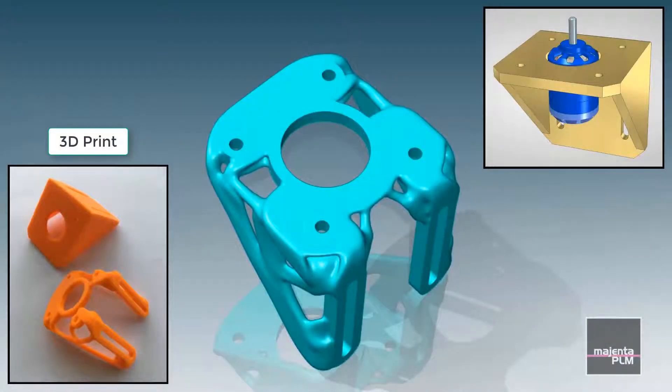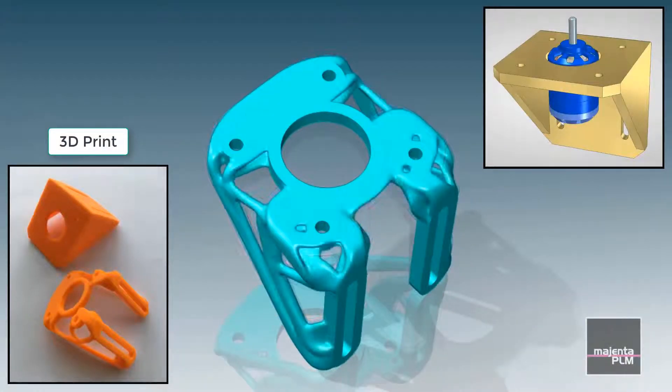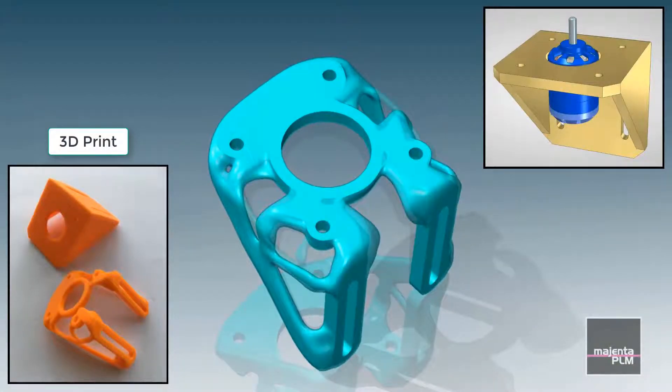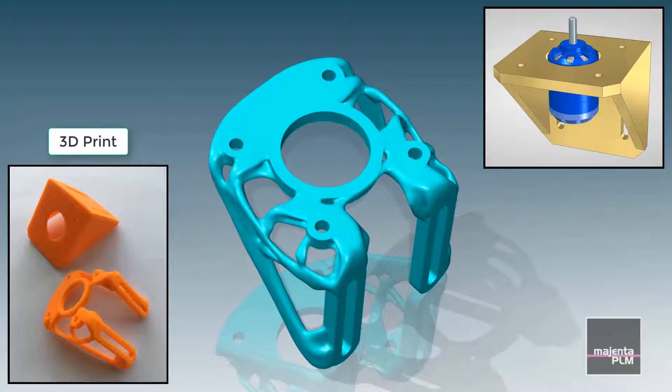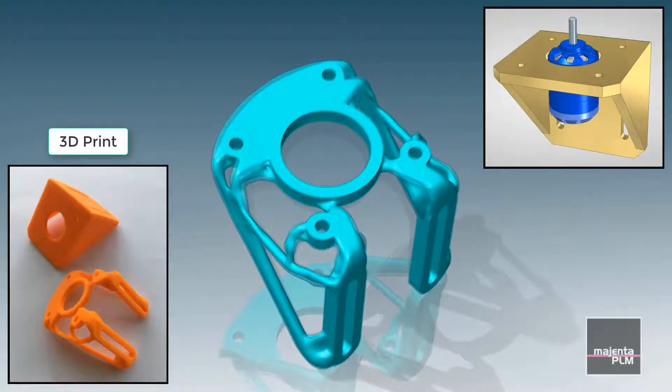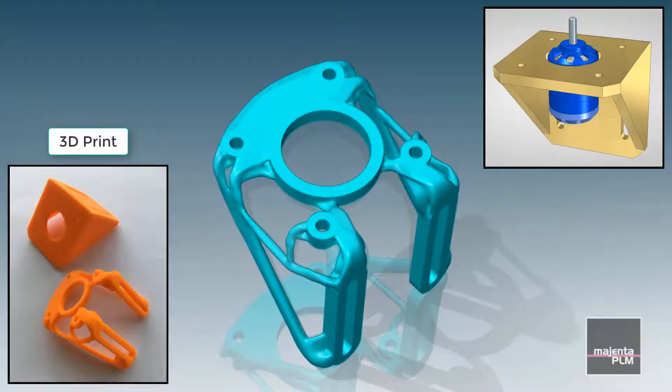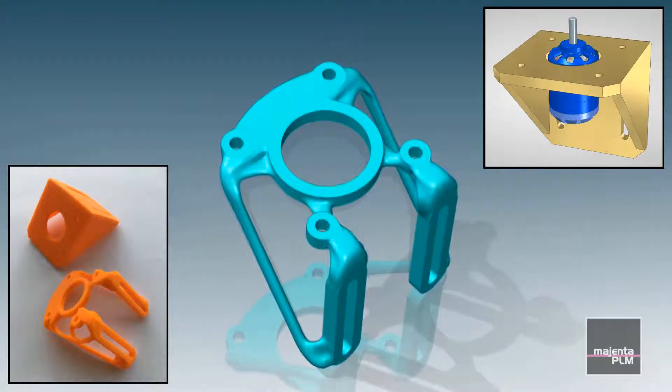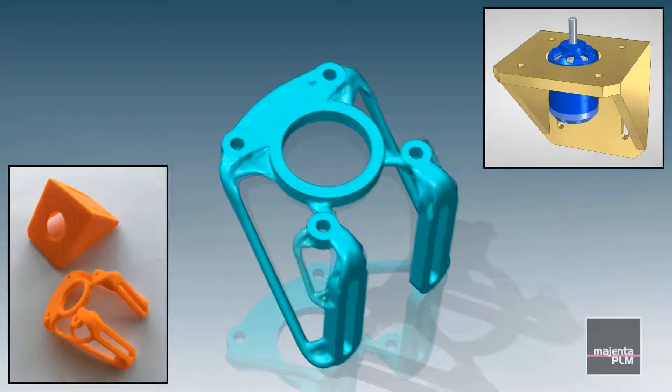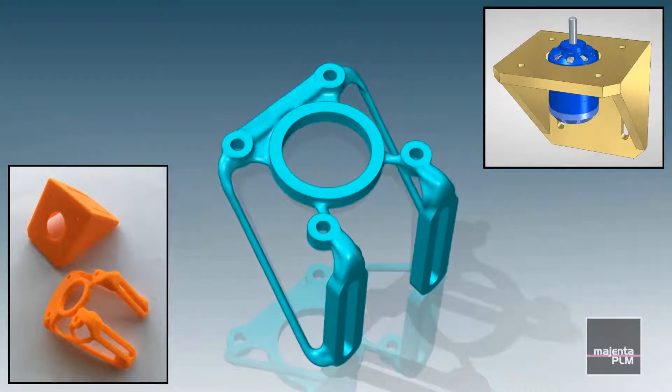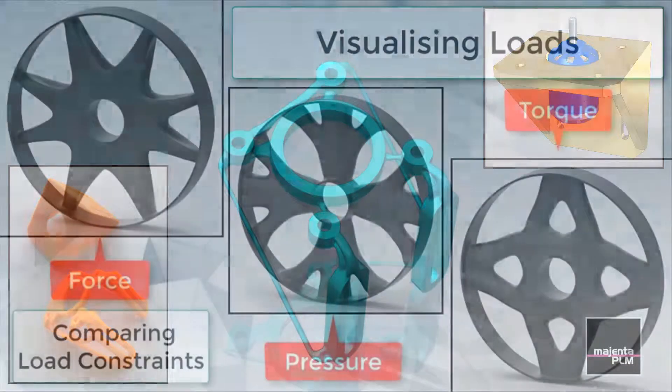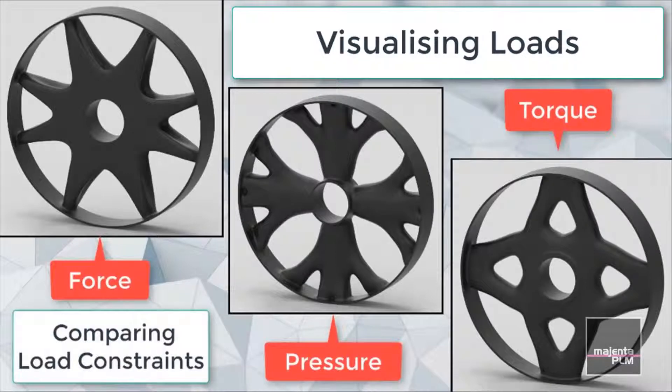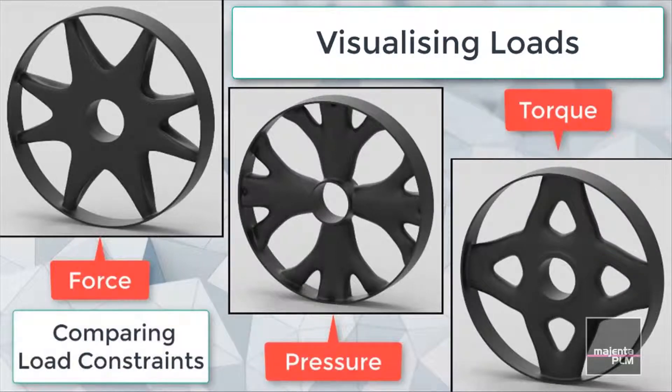This video will show you how to create lighter and stronger parts using generative design and synchronous technology in Solid Edge ST10. Generative design mimics nature's evolutionary approach to design, removing material depending on the stress calculated at each node. It allows you to visualize what force, torque and pressure look like.